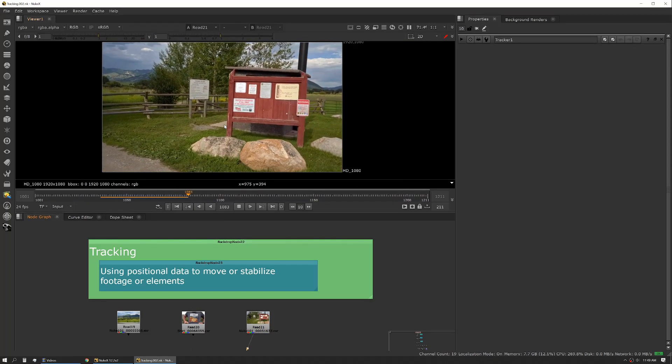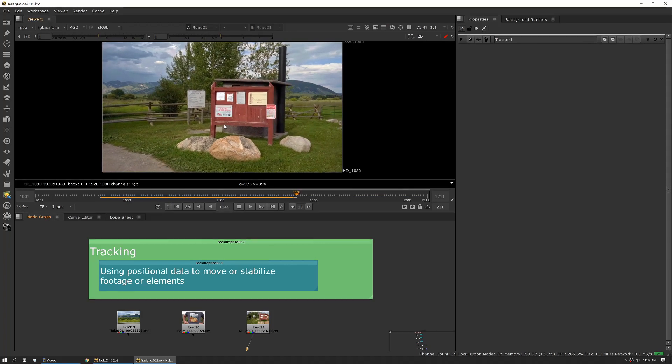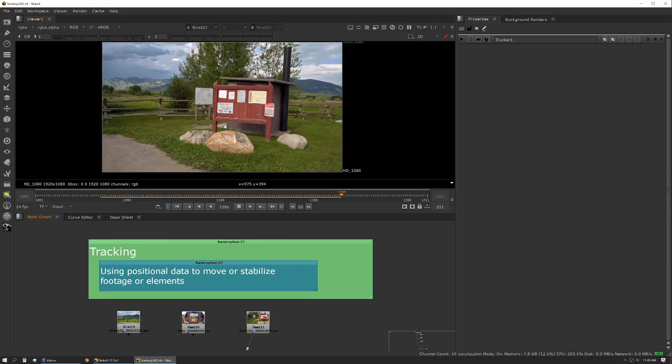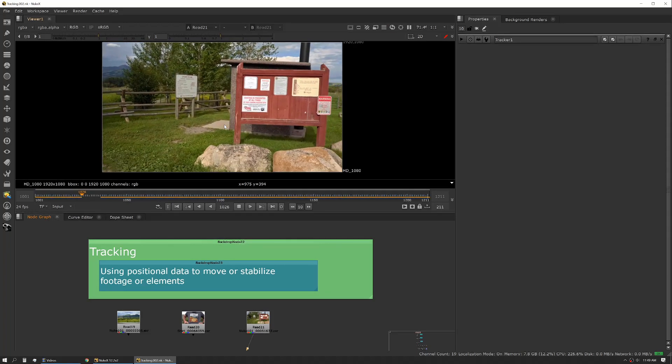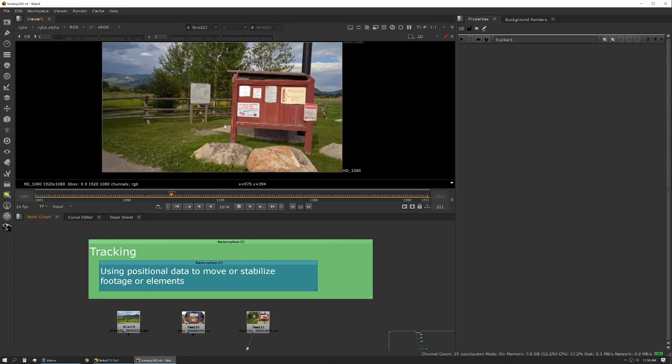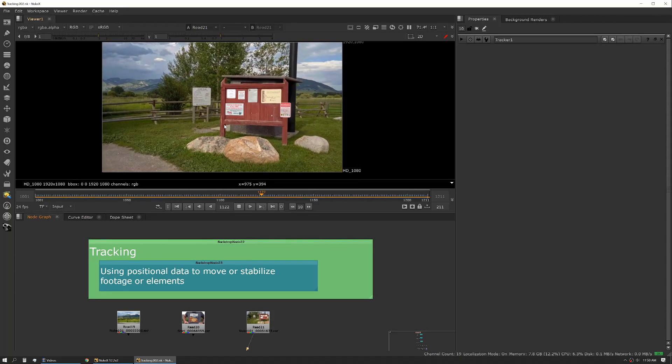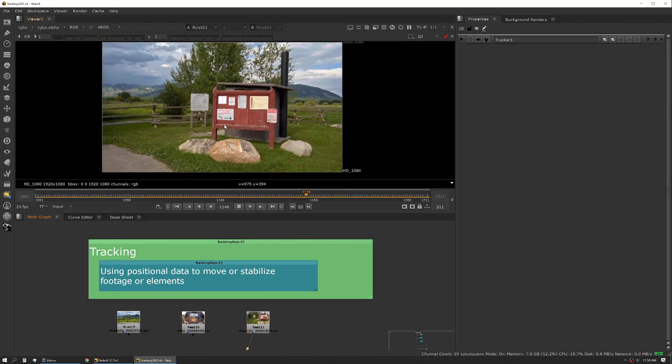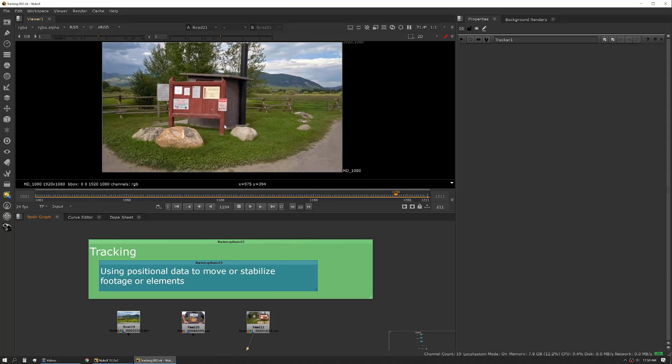Then there's translation and rotation shots like this where the camera's moving. This is something where maybe we want to replace the signs or add or remove rocks from the foreground or more sky replacements or mountain additions or replacements.